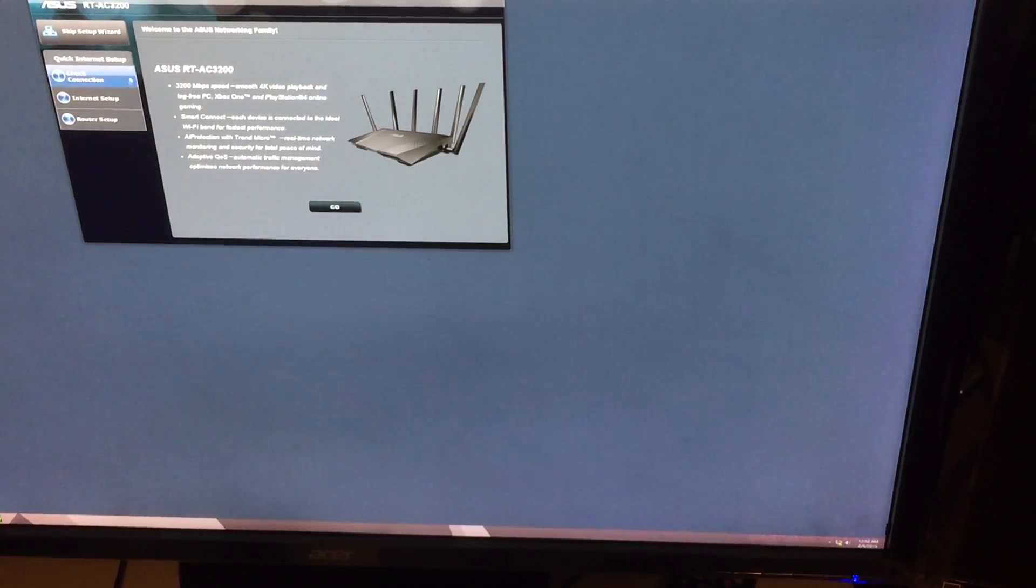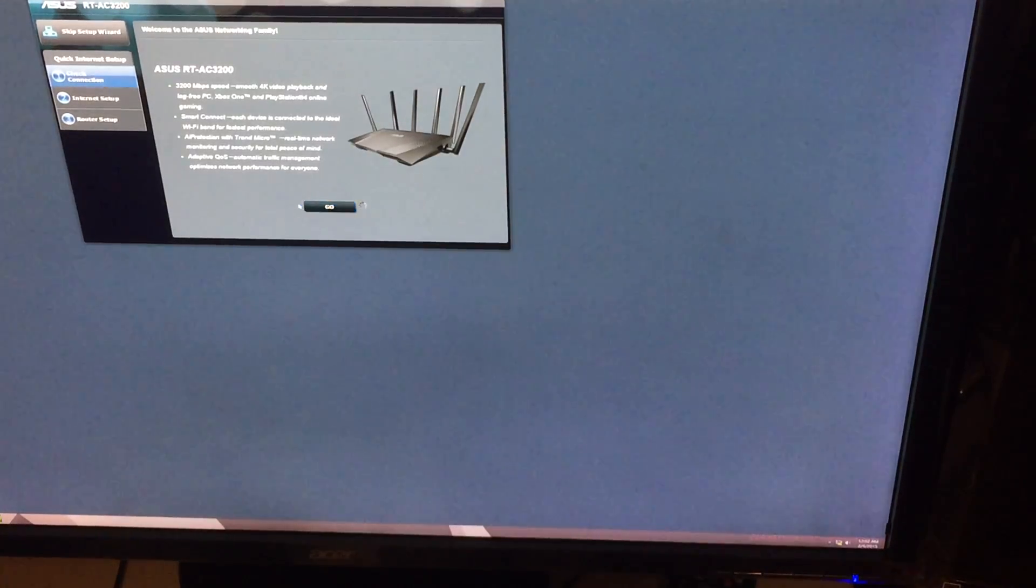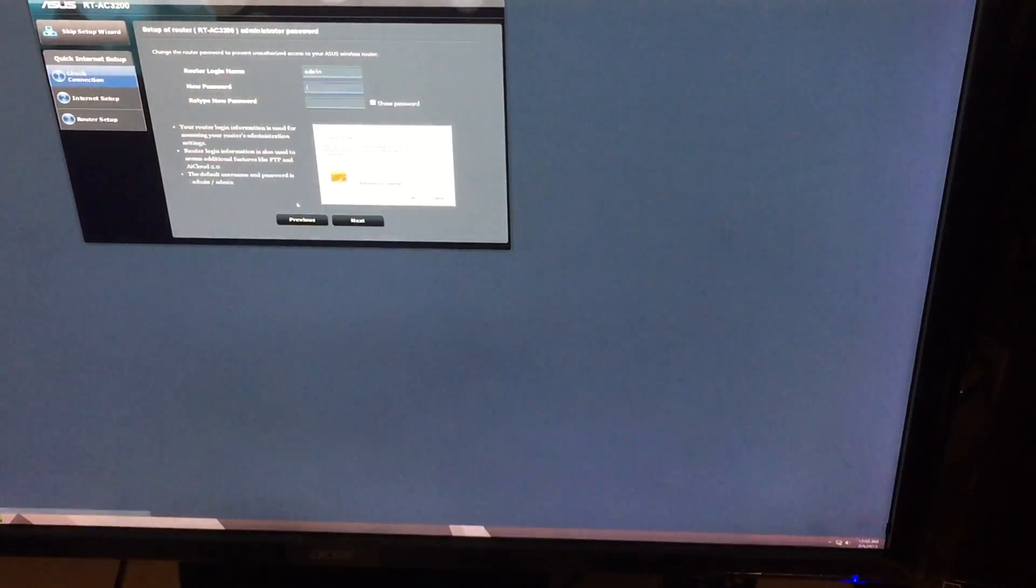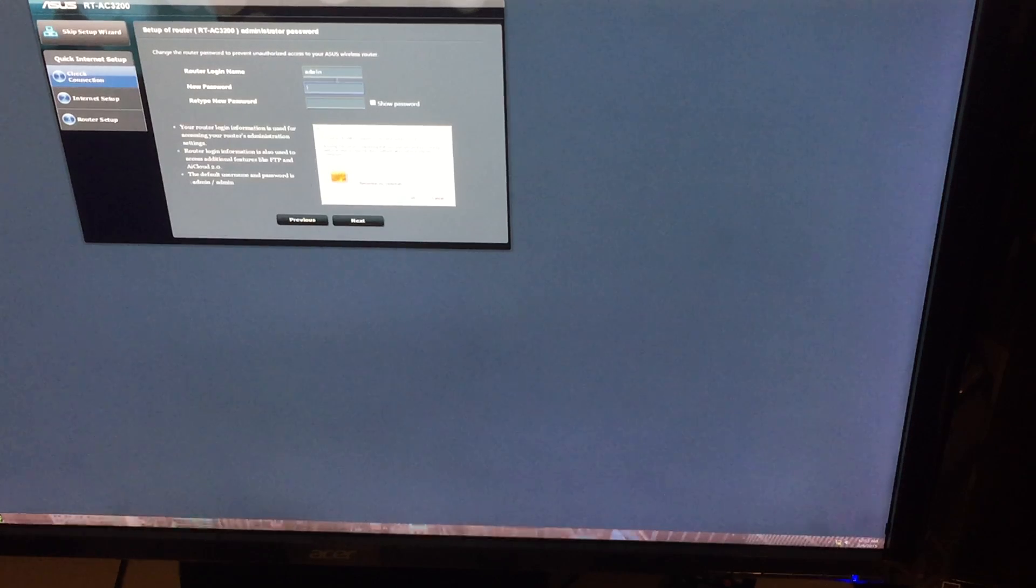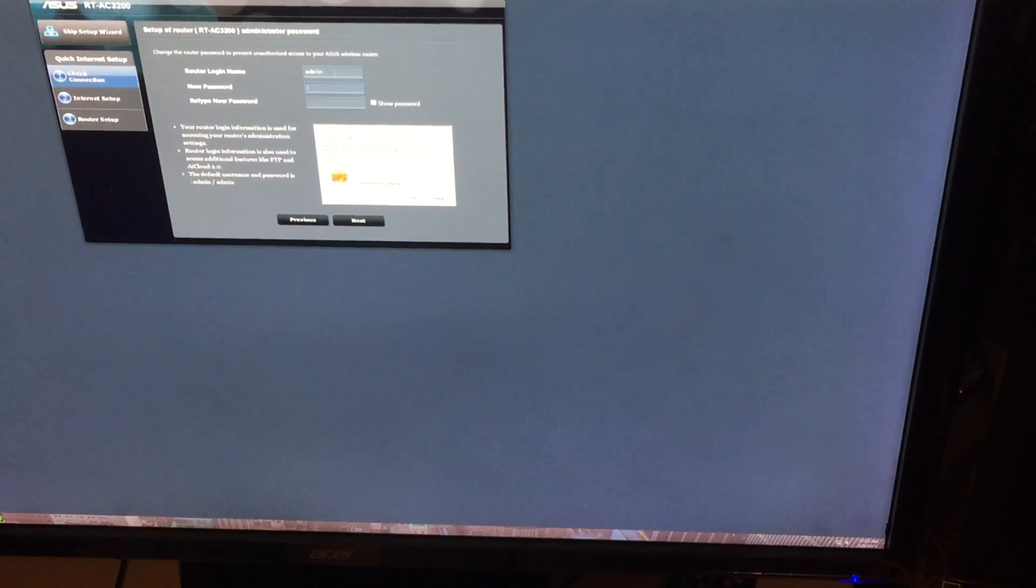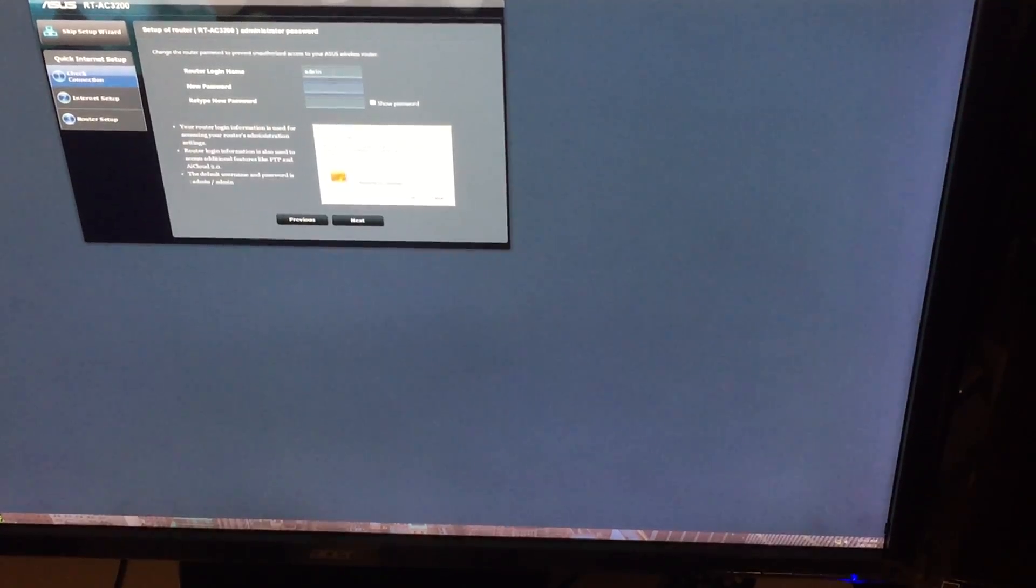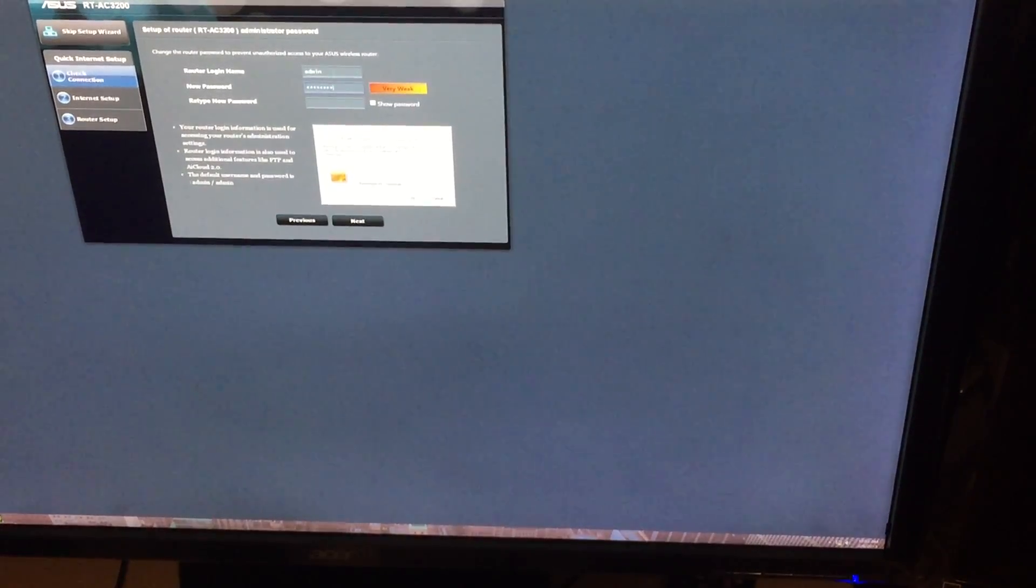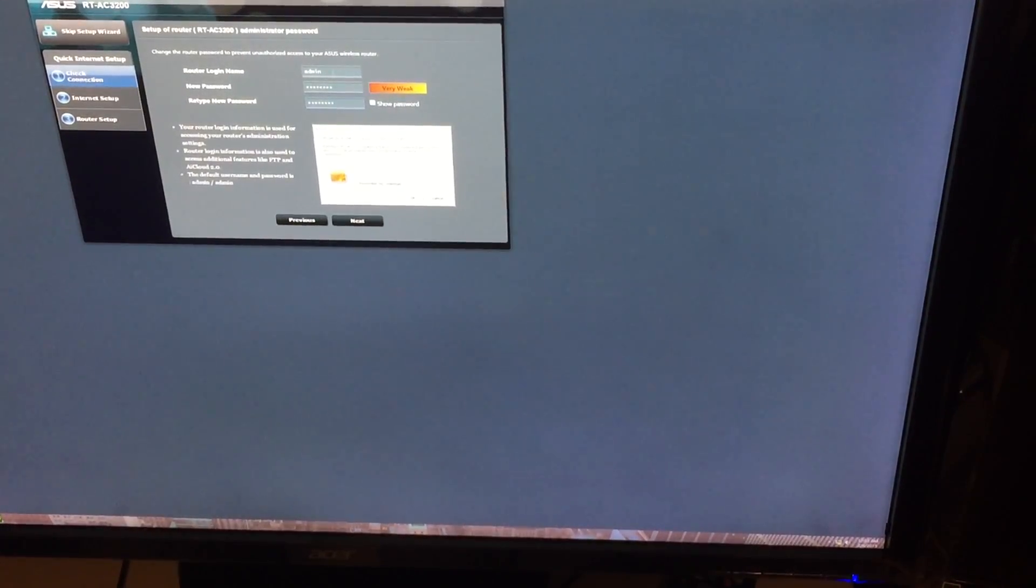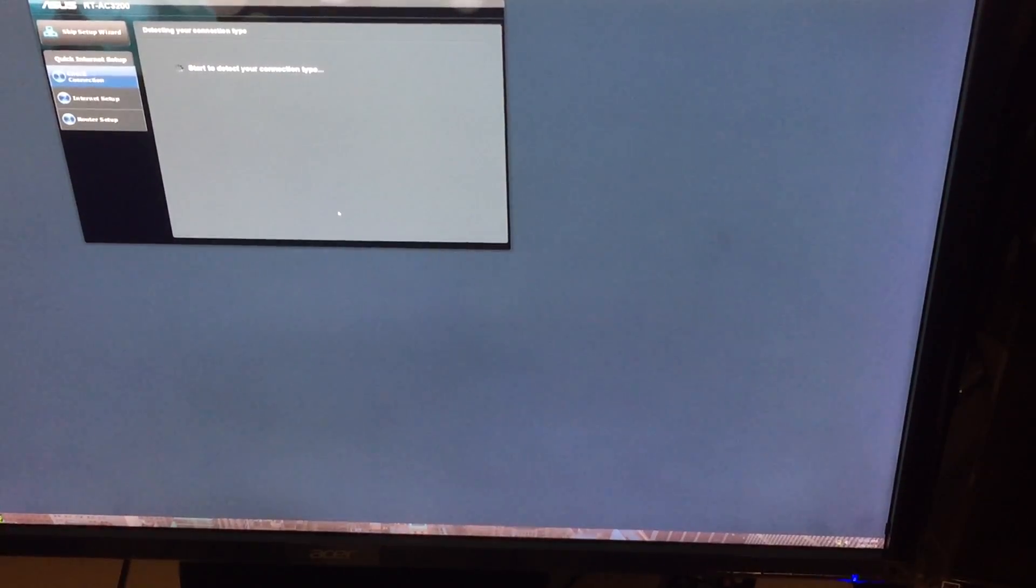I'm going to click on go and see what happens. Right now it's asking me for login information for the router. As of right now, I'm going to leave it at admin and just change it to password as password just for setup. It's only for demonstration purposes.